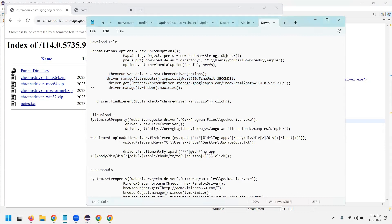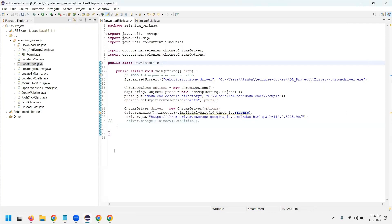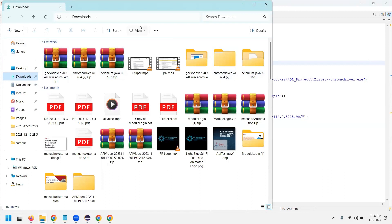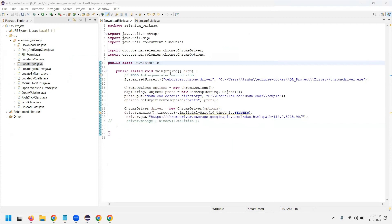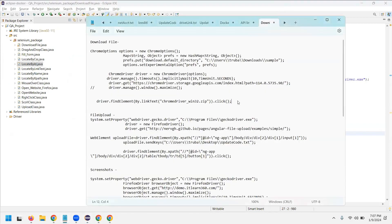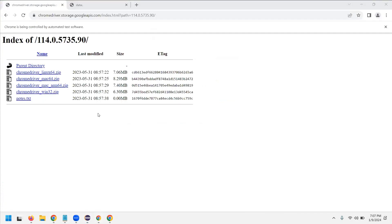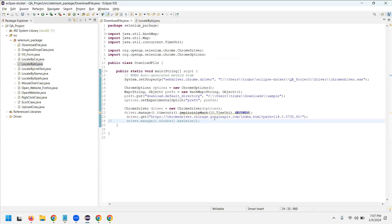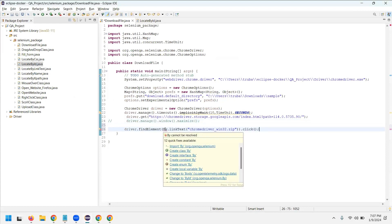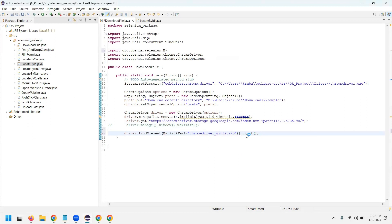It opens the Chrome Driver but the download is not happening yet. Let me check the downloads folder — in the downloads I don't find any sample folder, which means it's not downloading. The issue is I missed specifying which particular folder to download. After opening the website, I need to mention which zip folder to download. I'll write code for that using driver.findElement(By.linkText()) to find the element by its link text and perform click.